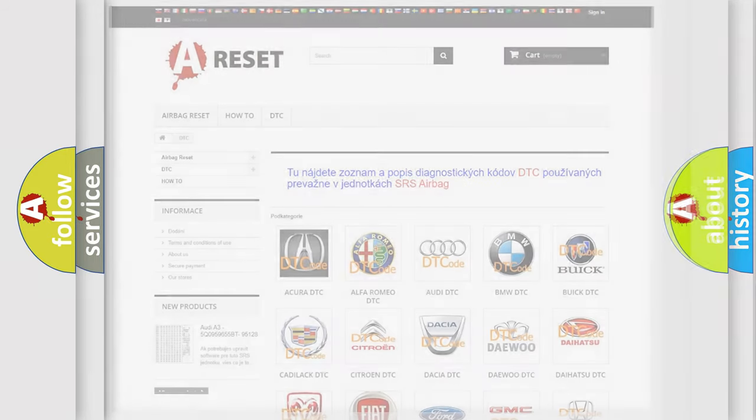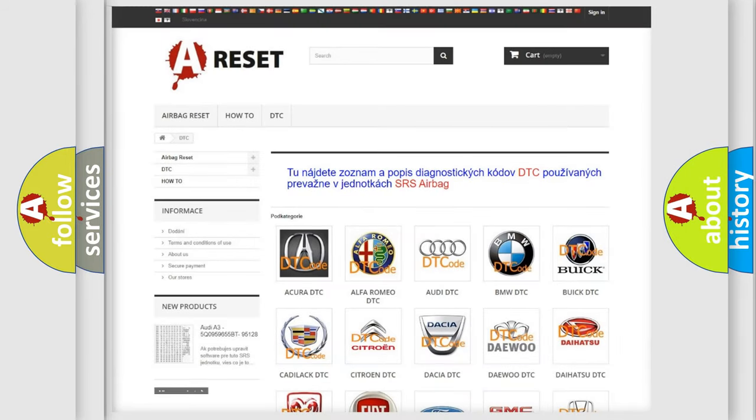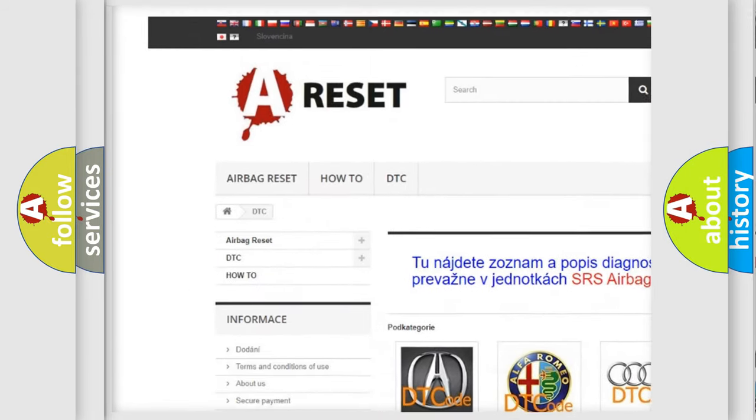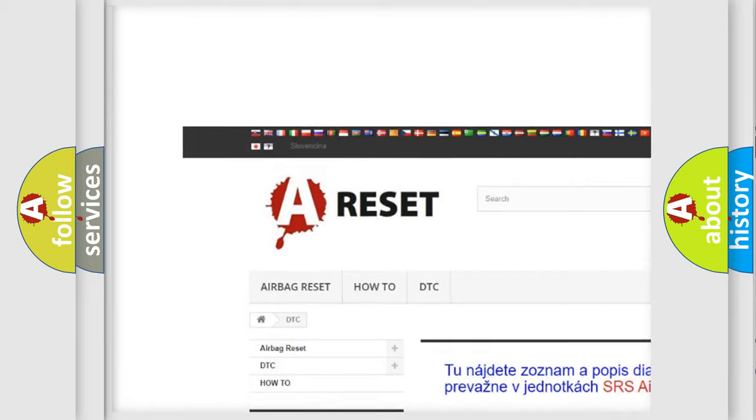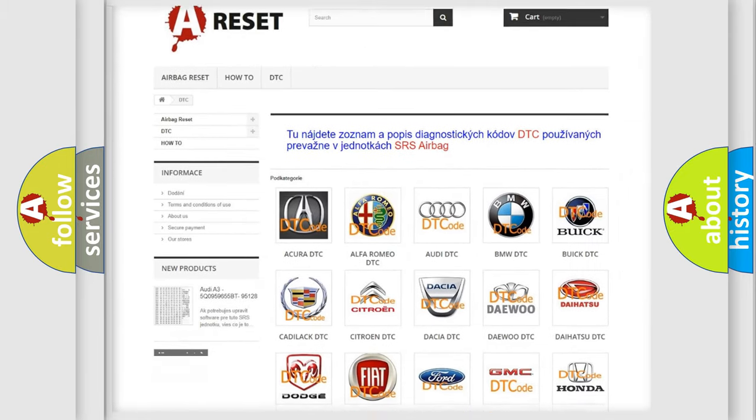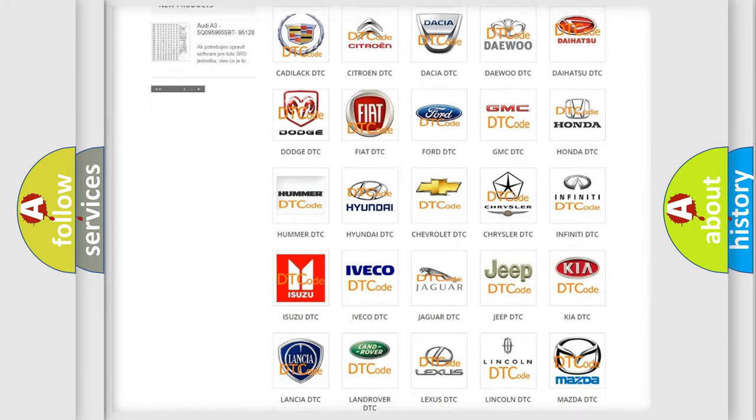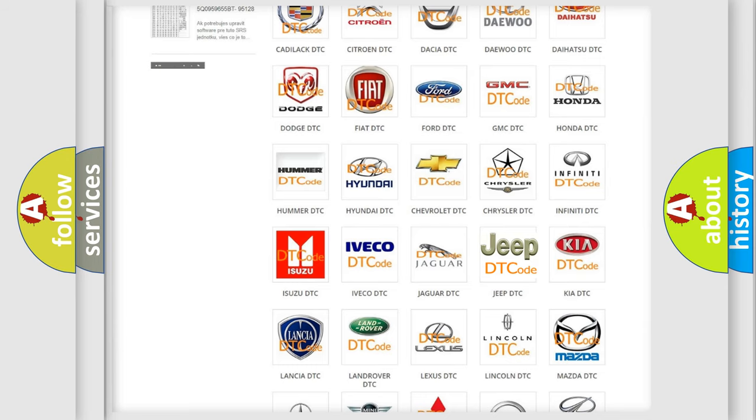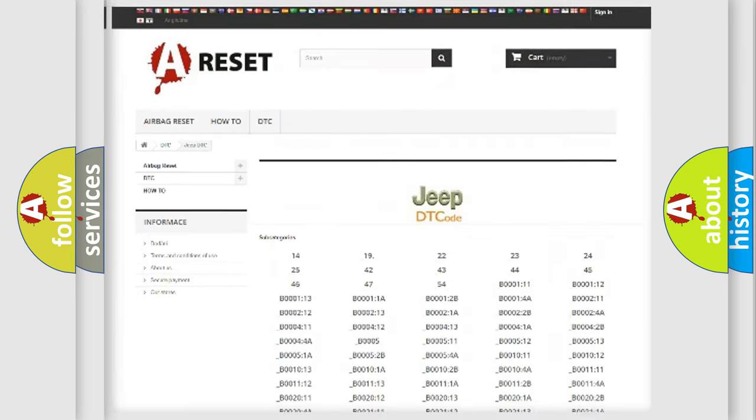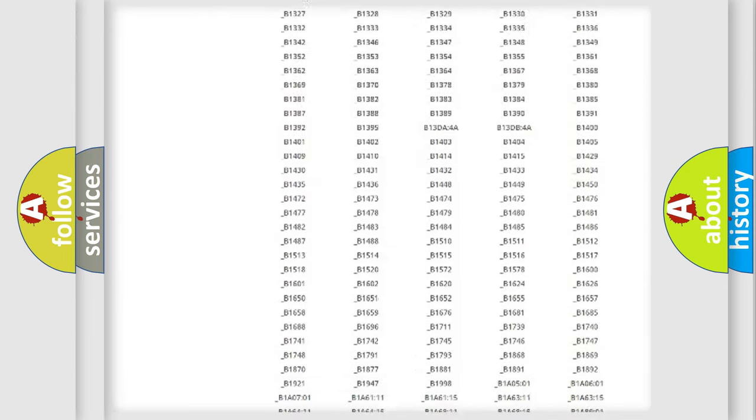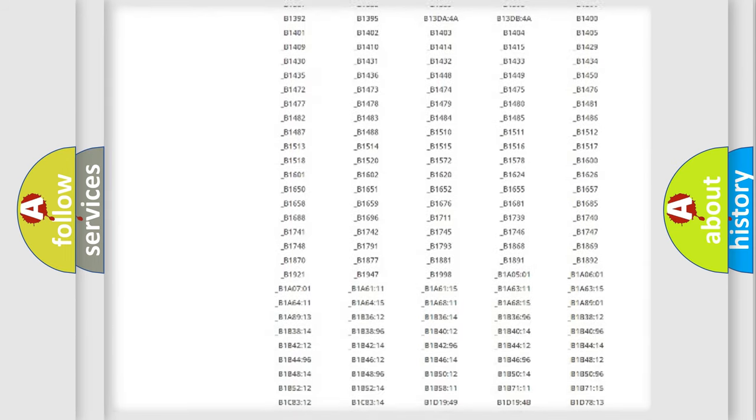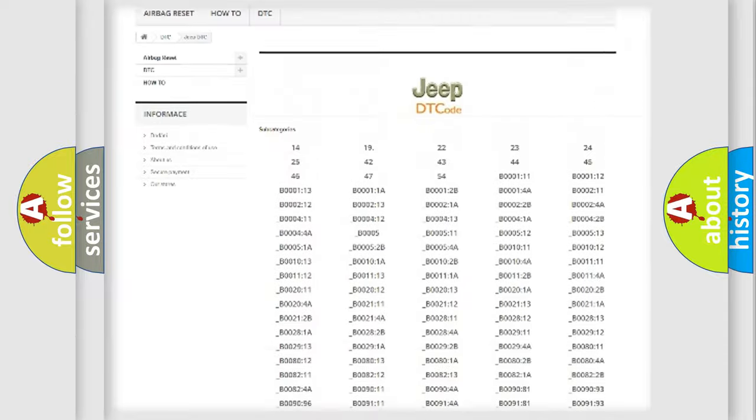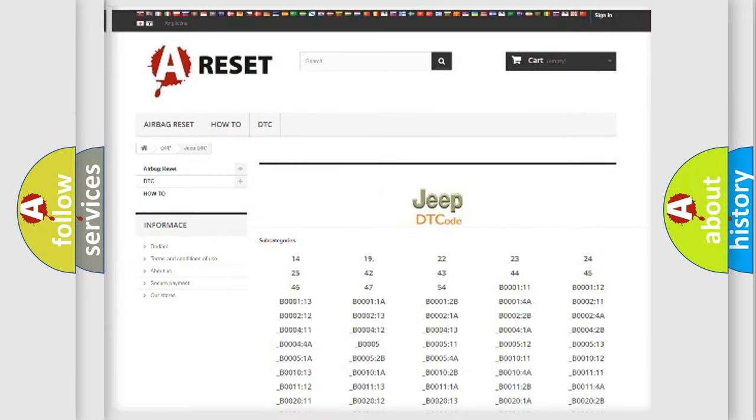Our website airbagreset.sk produces useful videos for you. You do not have to go through the OBD2 protocol anymore to know how to troubleshoot any car breakdown. You will find all the diagnostic codes that can be diagnosed in Jeep vehicles.